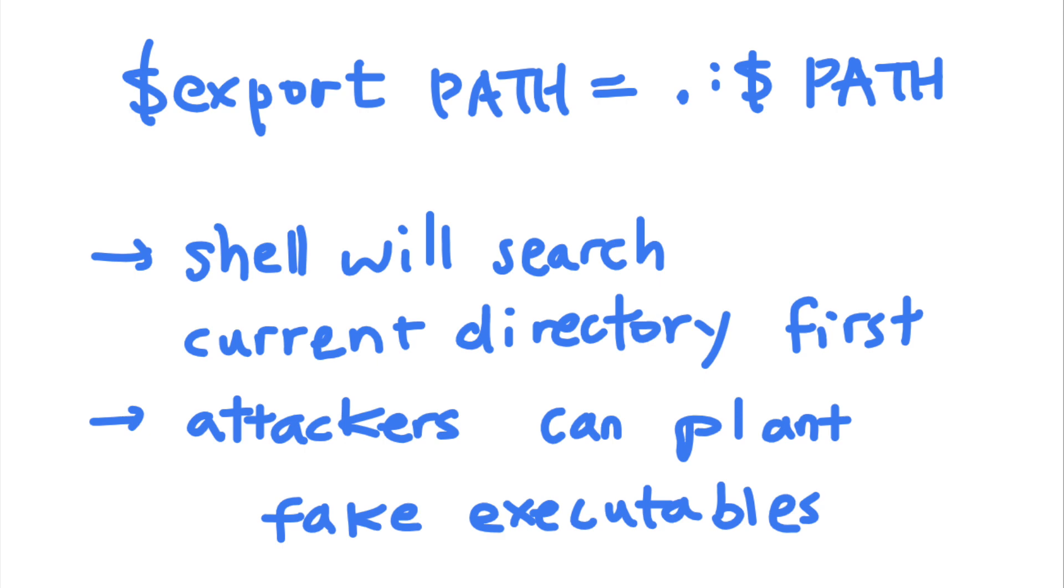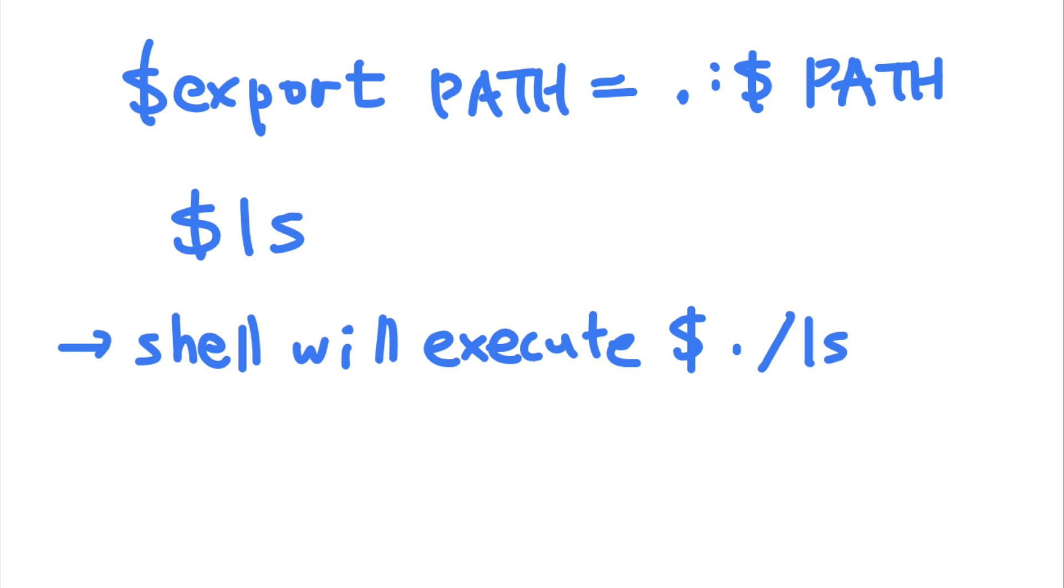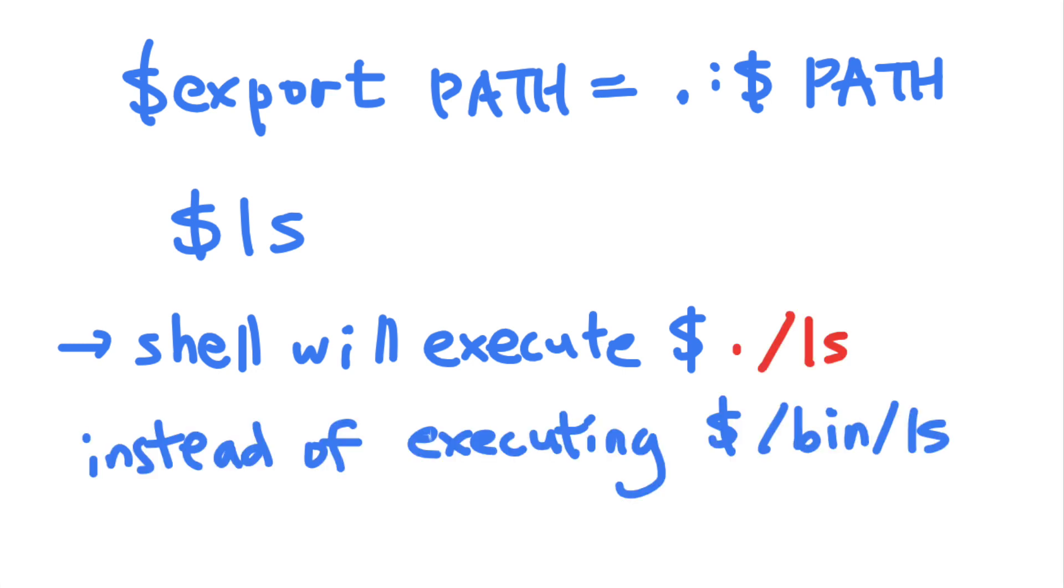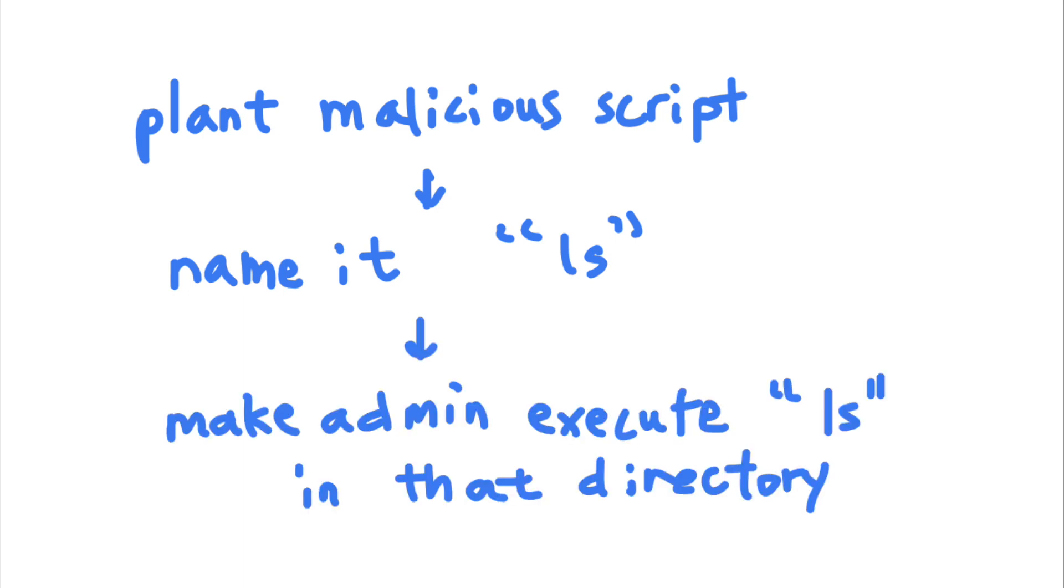When the admin executes the ls command, the shell will first search the current directory for executables named ls before looking for the legitimate program located at slash bin slash ls. This gives attackers a unique opportunity. The attacker can plant a malicious executable with the name ls in the directory and then trick the admin into executing that program in that directory.